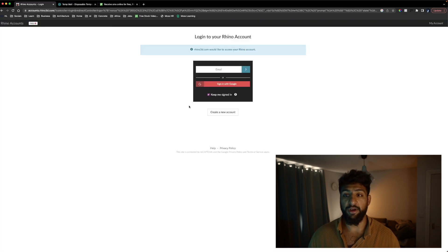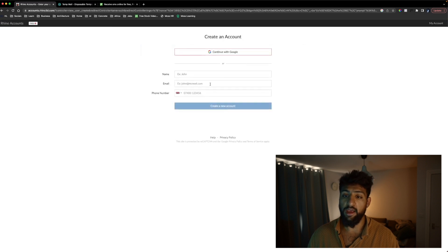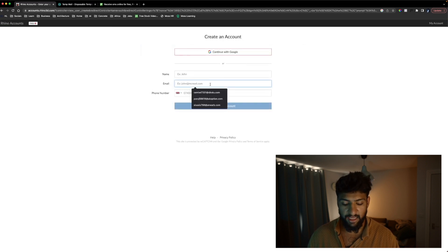We're going to go to Rhino accounts and what we're going to do is we're going to press create new account at the bottom and we're going to paste in this email here.